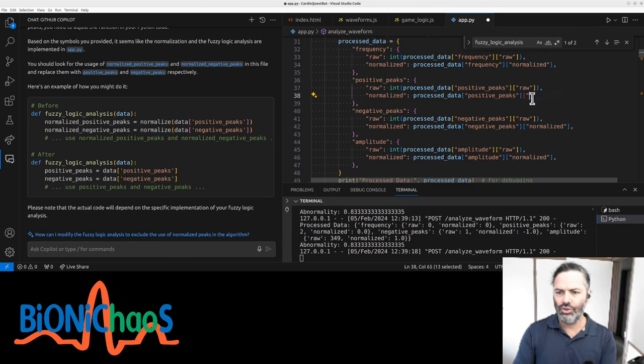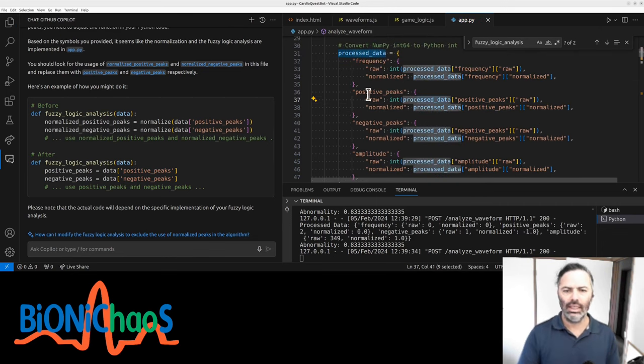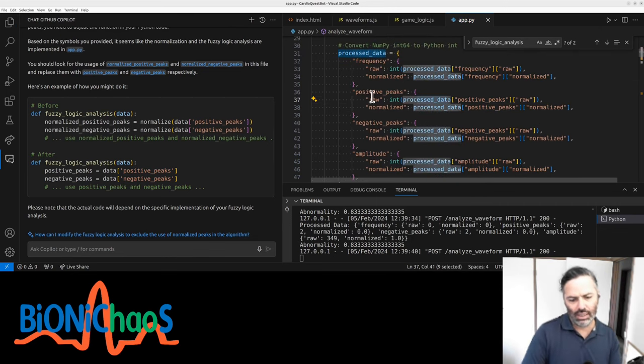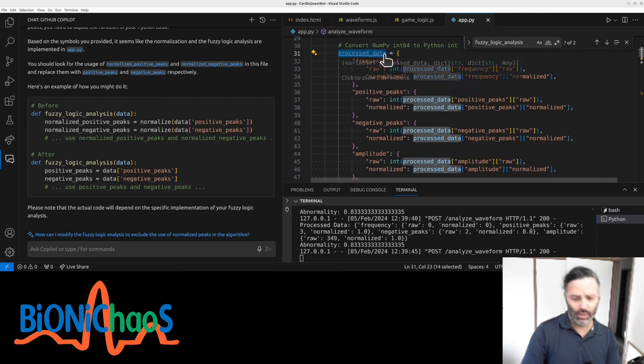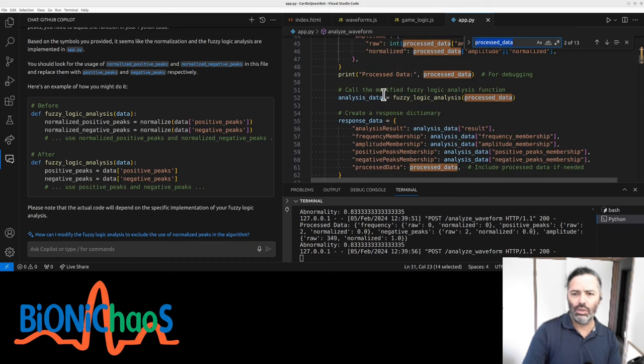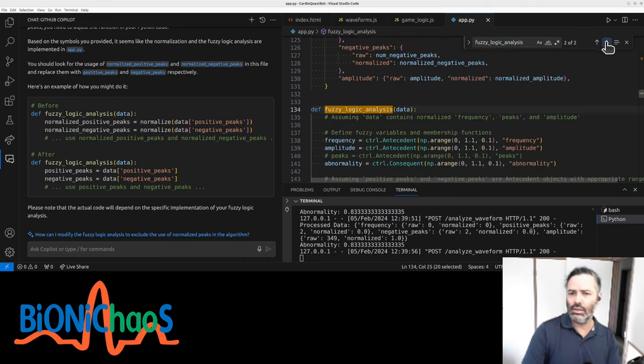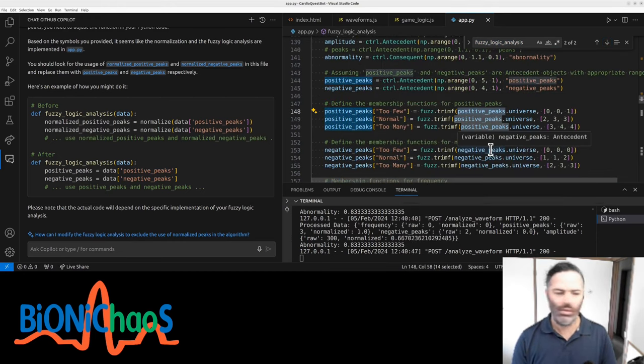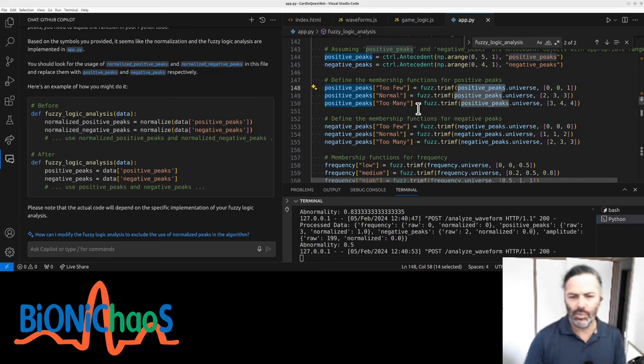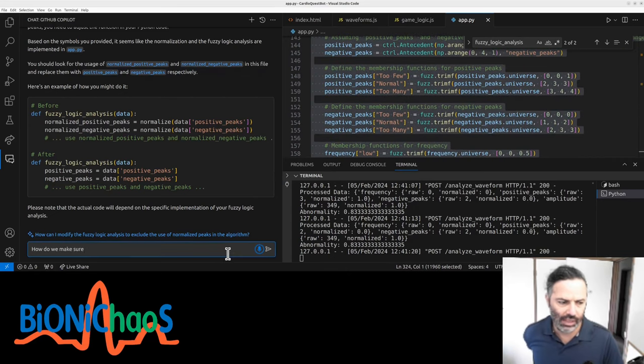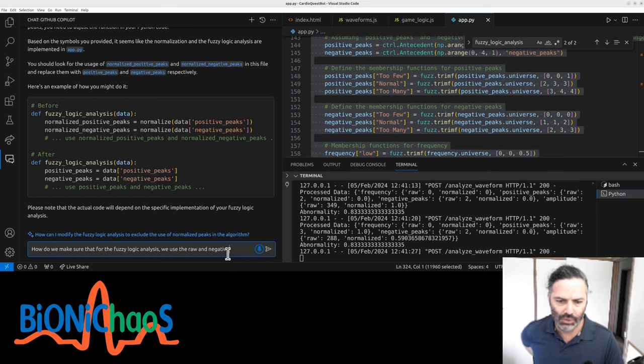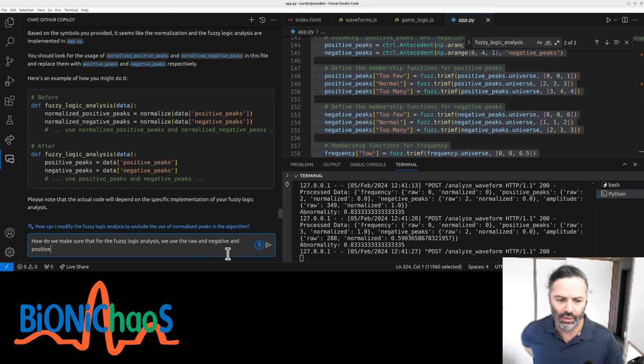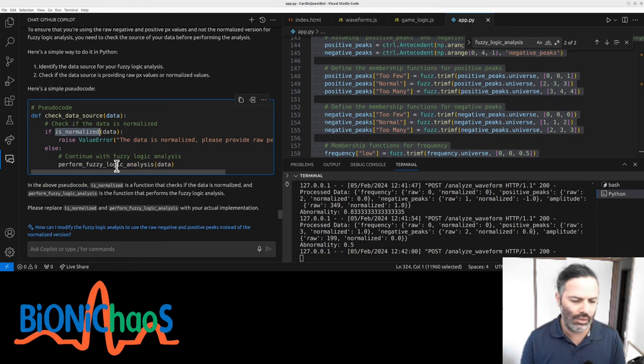In process_data, it's taking the normalized stuff. So positive_peaks, negative_peaks should be raw. Wait a second, it's taking the whole positive_peaks and that has a sub-component of raw and normalized. So the question is, when we do the fuzzy logic analysis, how do we make sure that we use the raw negative and positive peaks, not the normalized version?